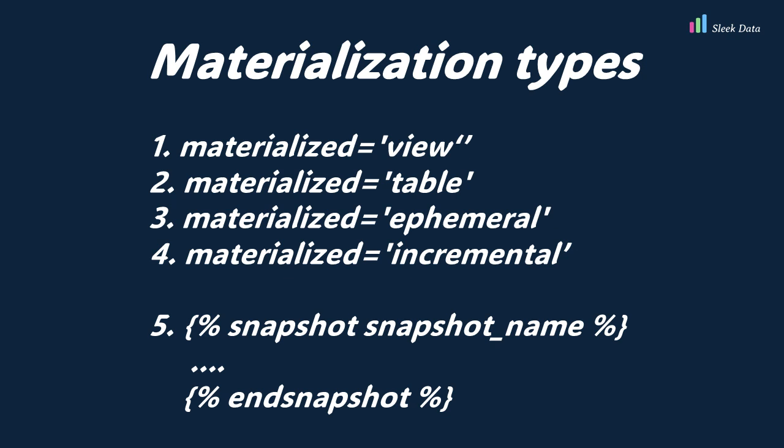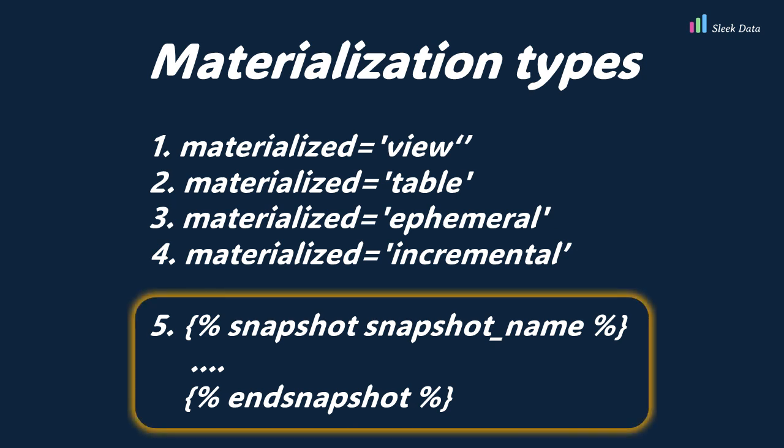While the first four types are conventional materializations, snapshots stand out due to their distinctive purpose. Snapshots are specifically designed to capture historical changes in data over time, catering to use cases like slowly changing dimension type 2 scenarios within DBT. As a result, the implementation of snapshots differs from other materialization.